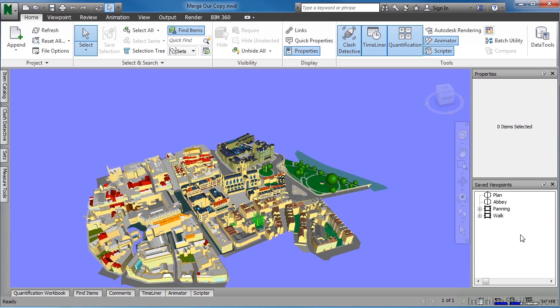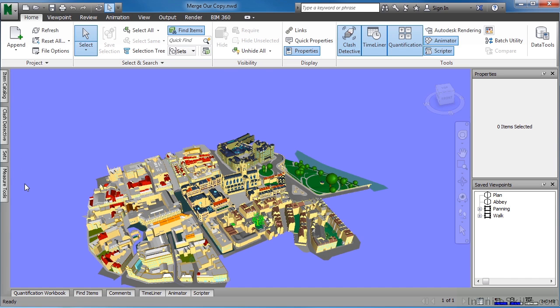But if you cannot find your saved viewpoints, start by looking on either the left-hand side or on the right-hand side for these tabs and see if saved viewpoints is there. If it is, click on the tab and you'll have access to this information.